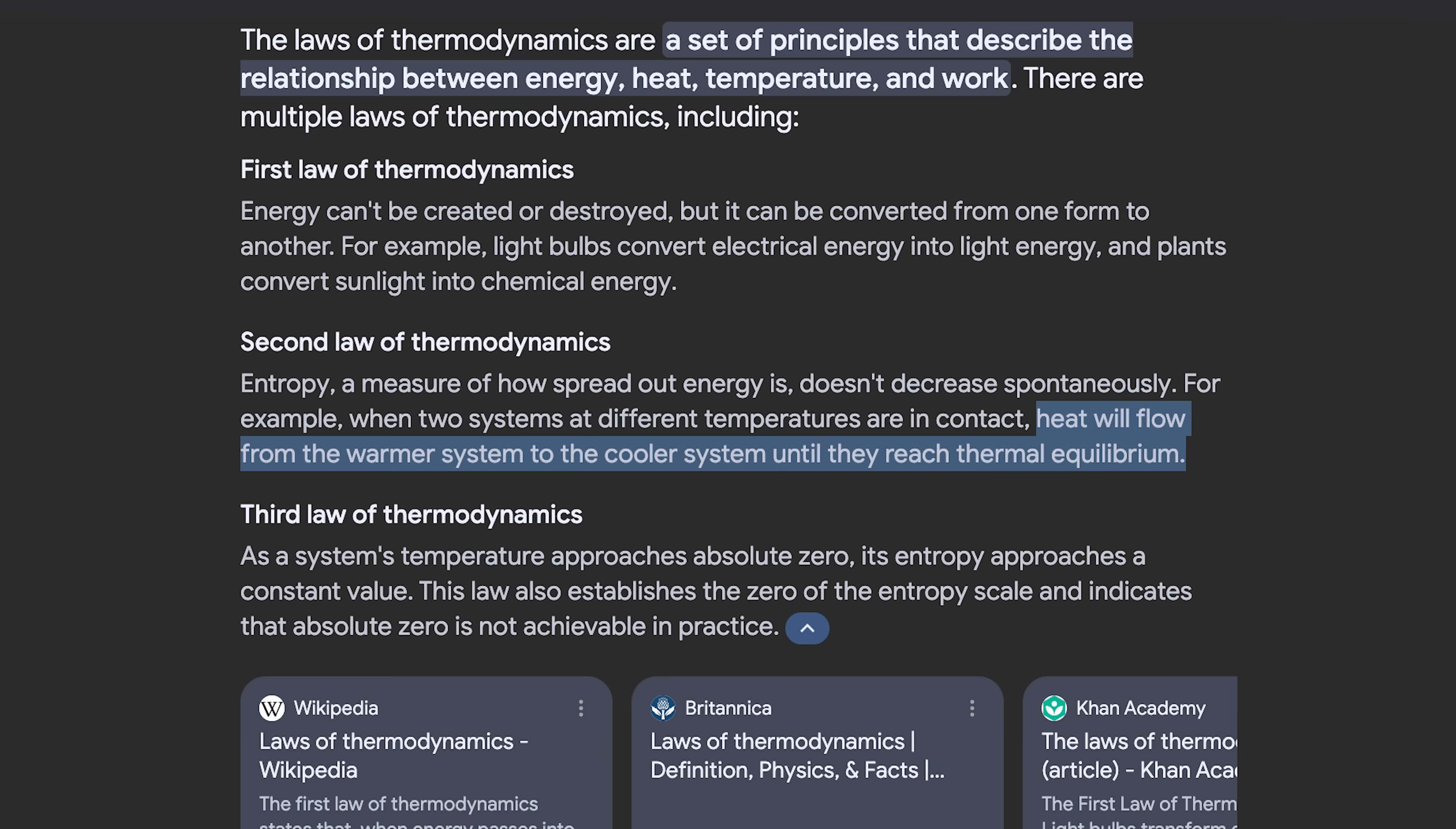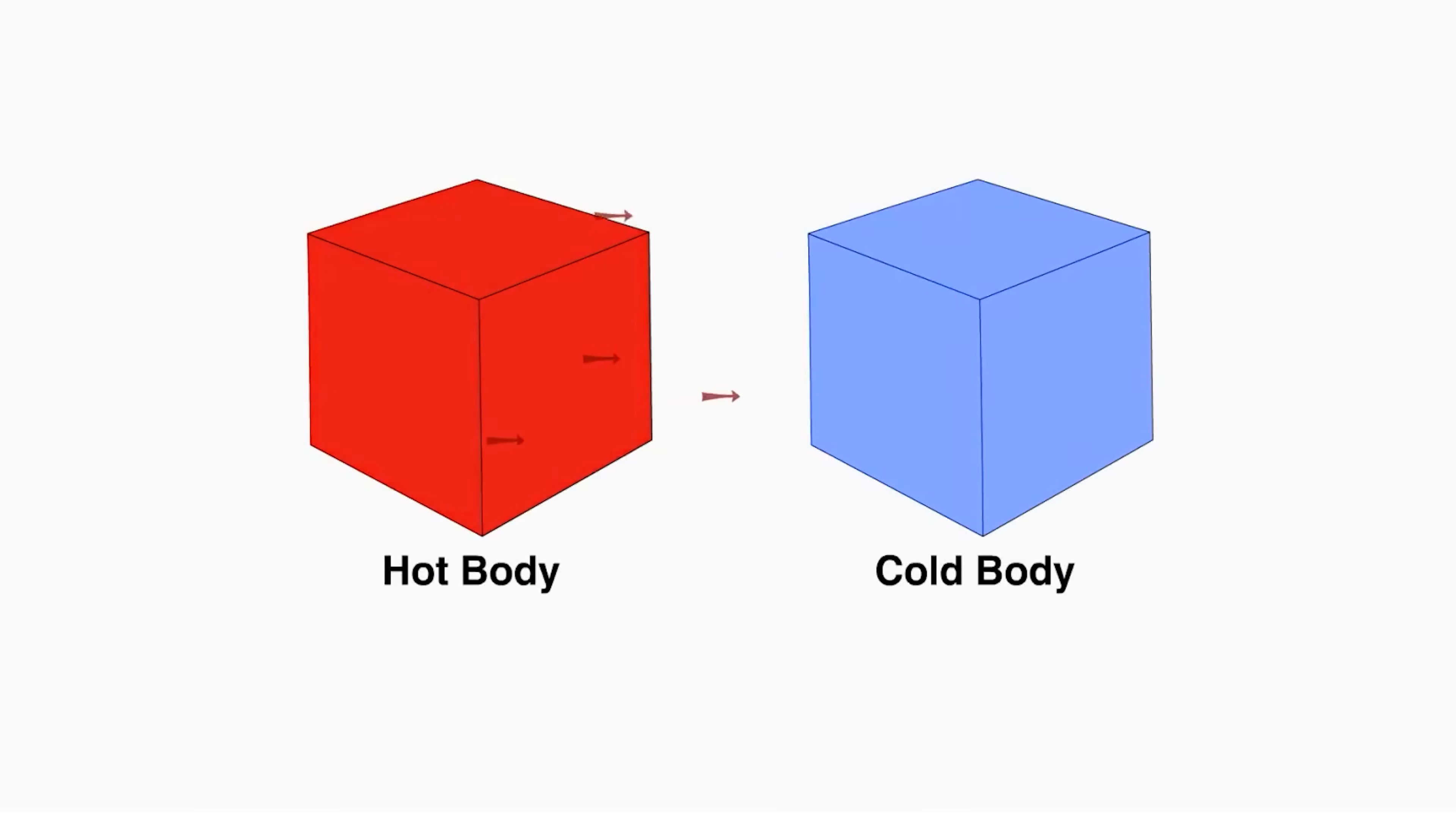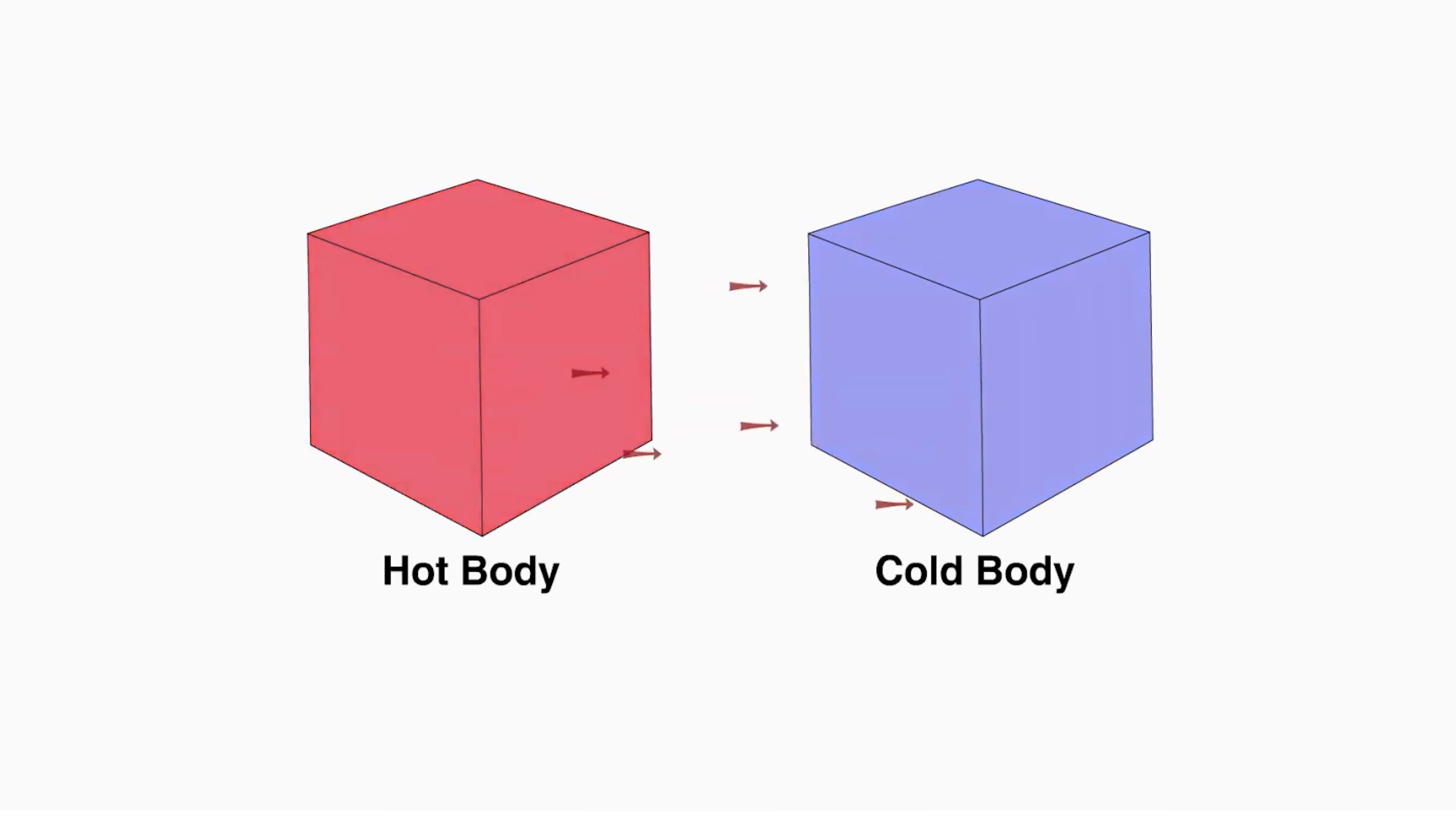So heat only moves from hot to cold. That's something you should remember. It's one of the laws of thermodynamics. So heat only flows from hot bodies to cooler bodies. So if you have a chilled surface, what's really going on is heat is moving from your environment to that chilled surface, and that leaves the environment cooler.